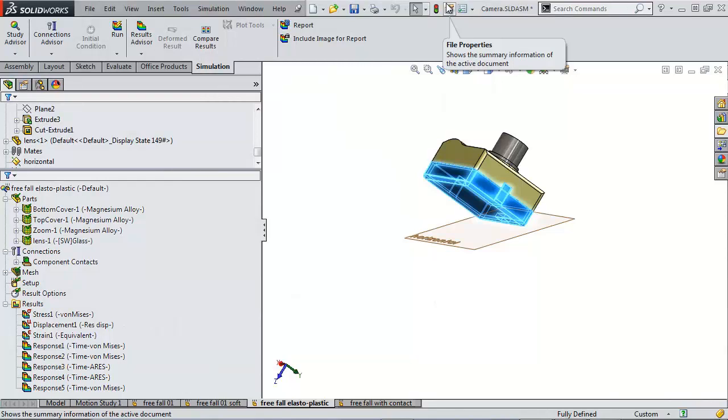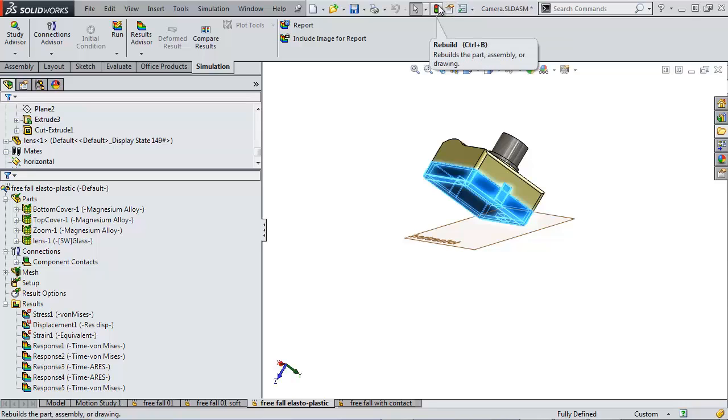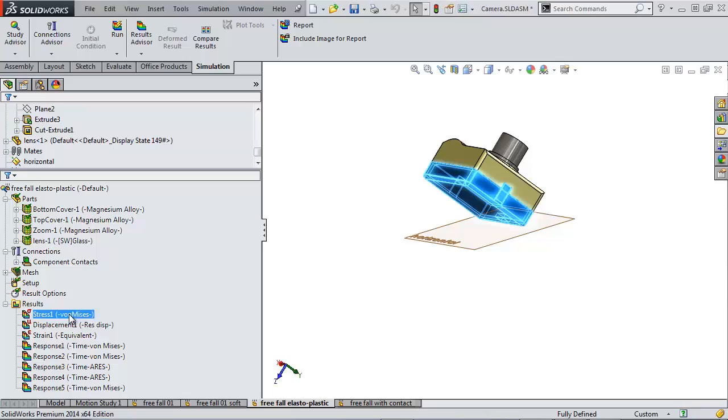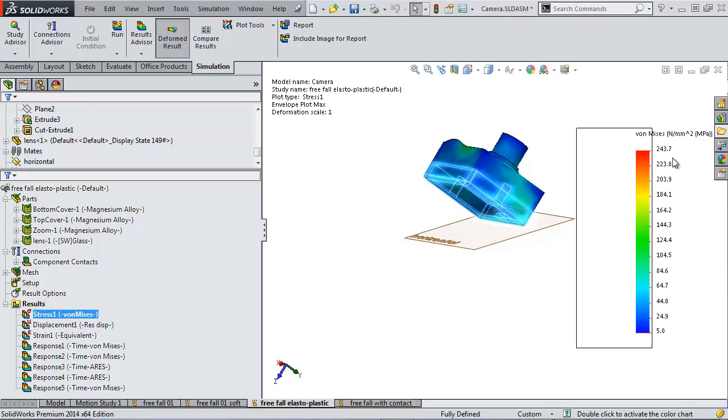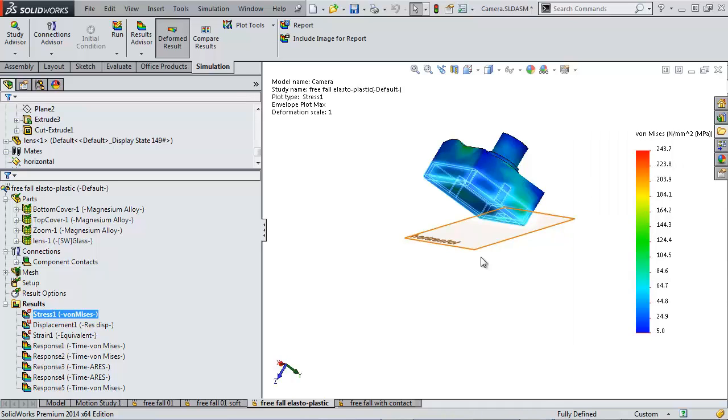Bilinear is more accurate because now we're saying that we're going into a plastic zone and the stiffness of the model is going to be changing. So the results from that are about half the maximum stress as we were seeing from that first study. So the material model is playing a big role in our stress.